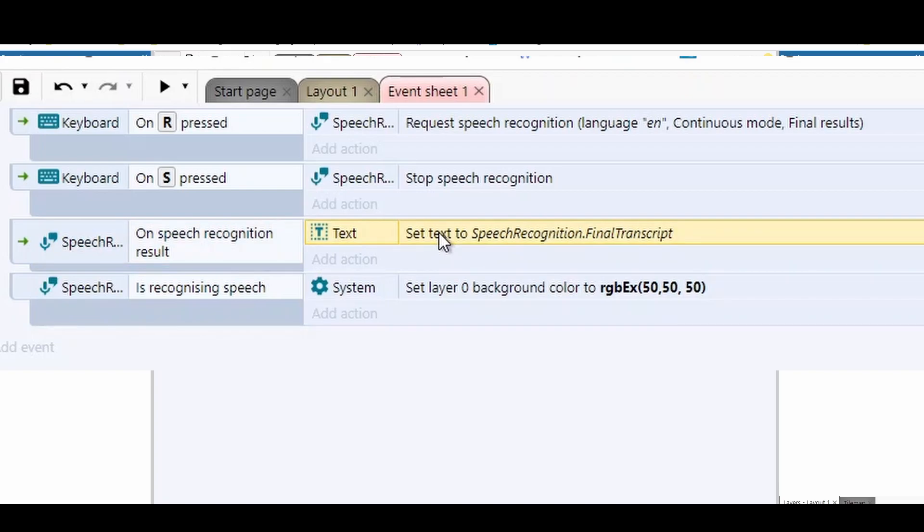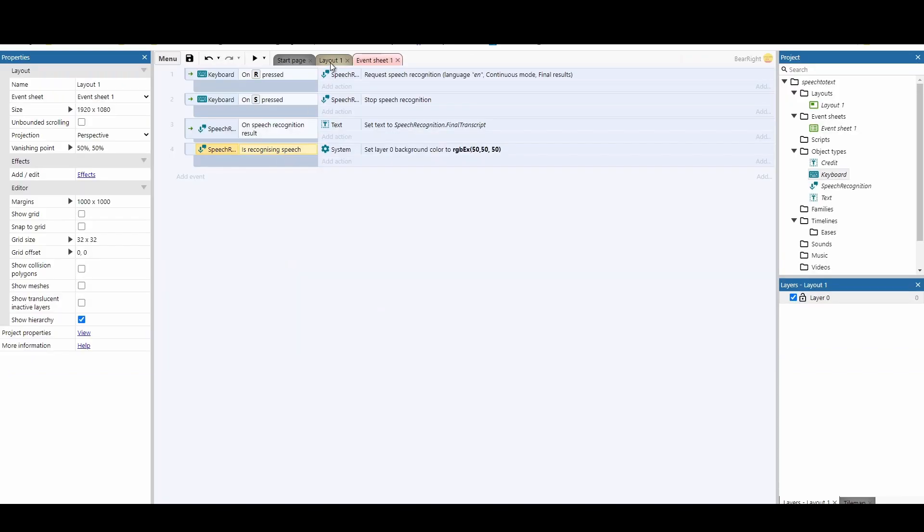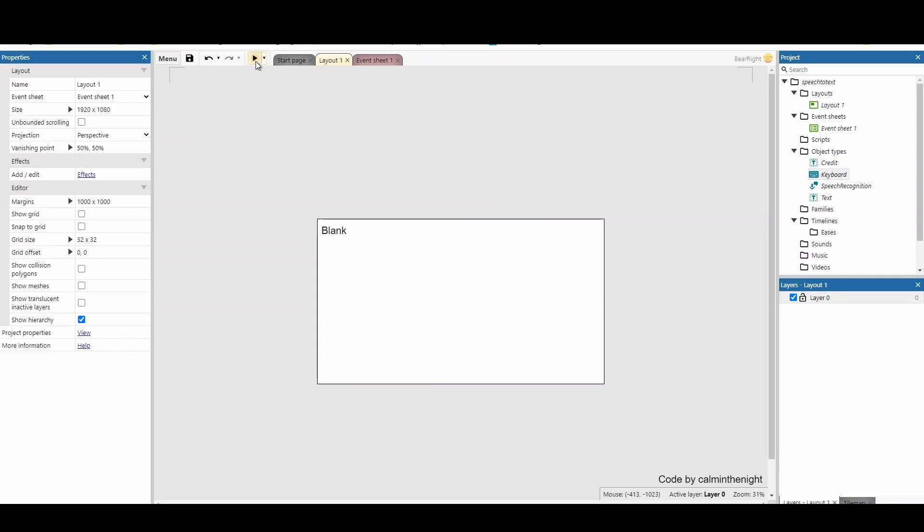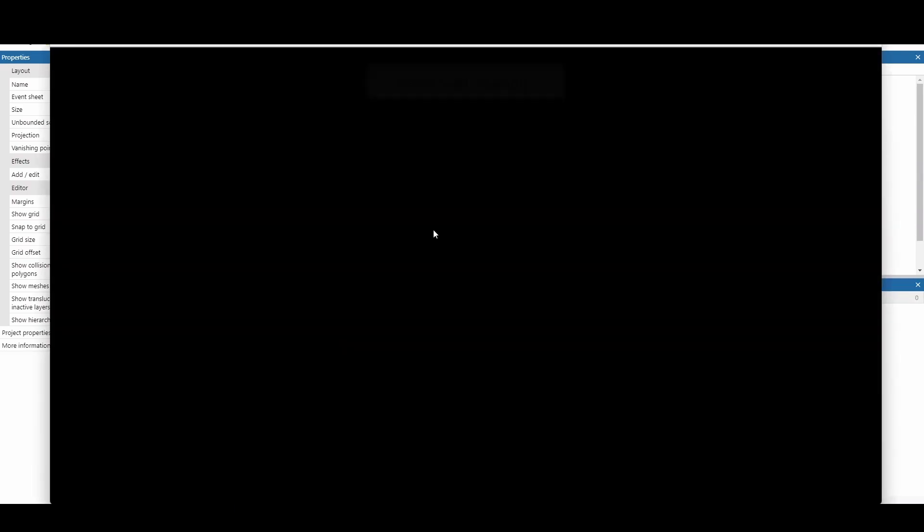The only other thing that's been added in this code is when it's recognized new speaking, it turns the screen grey just as a nice little symbol. So if we test this, what I'm going to do is press the R key to start recording.